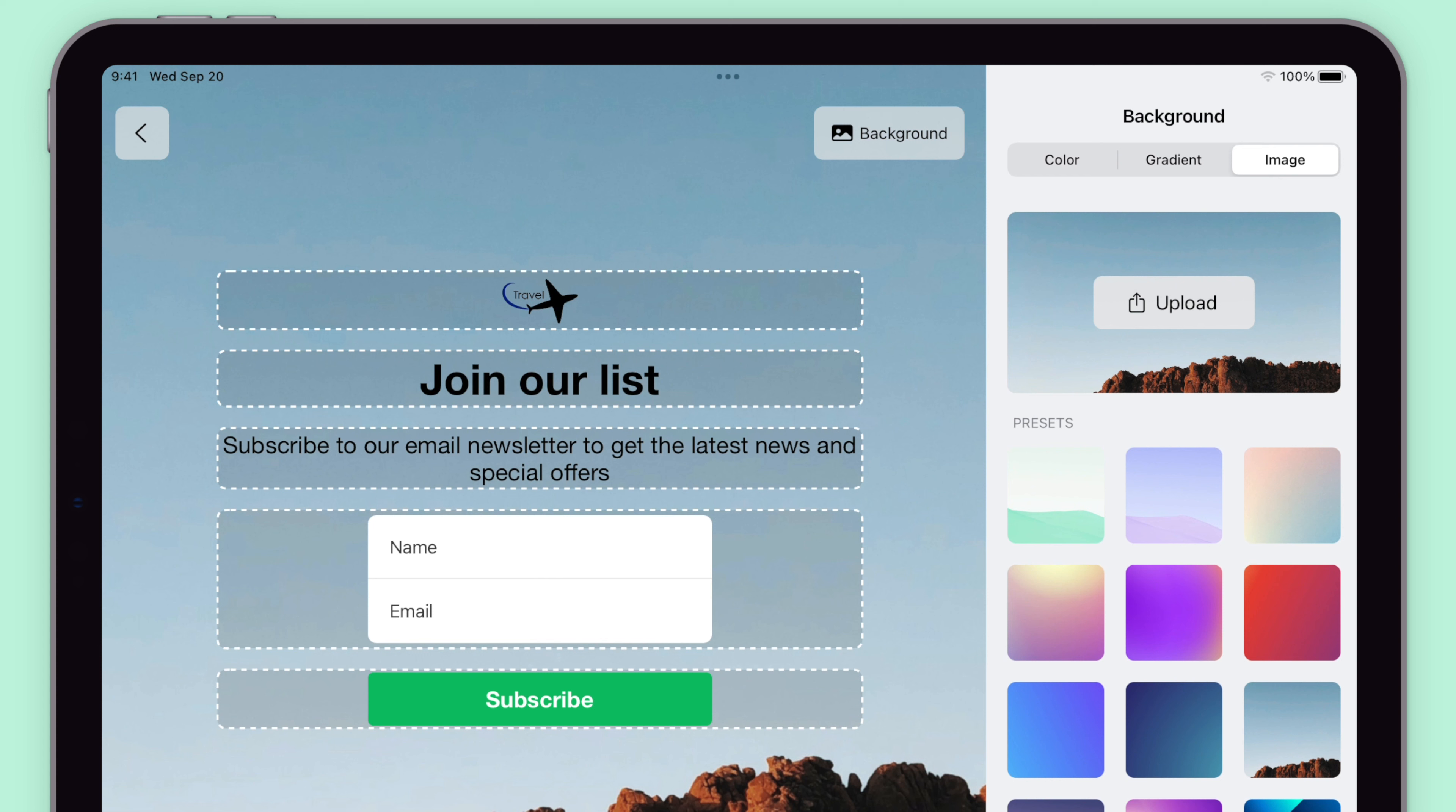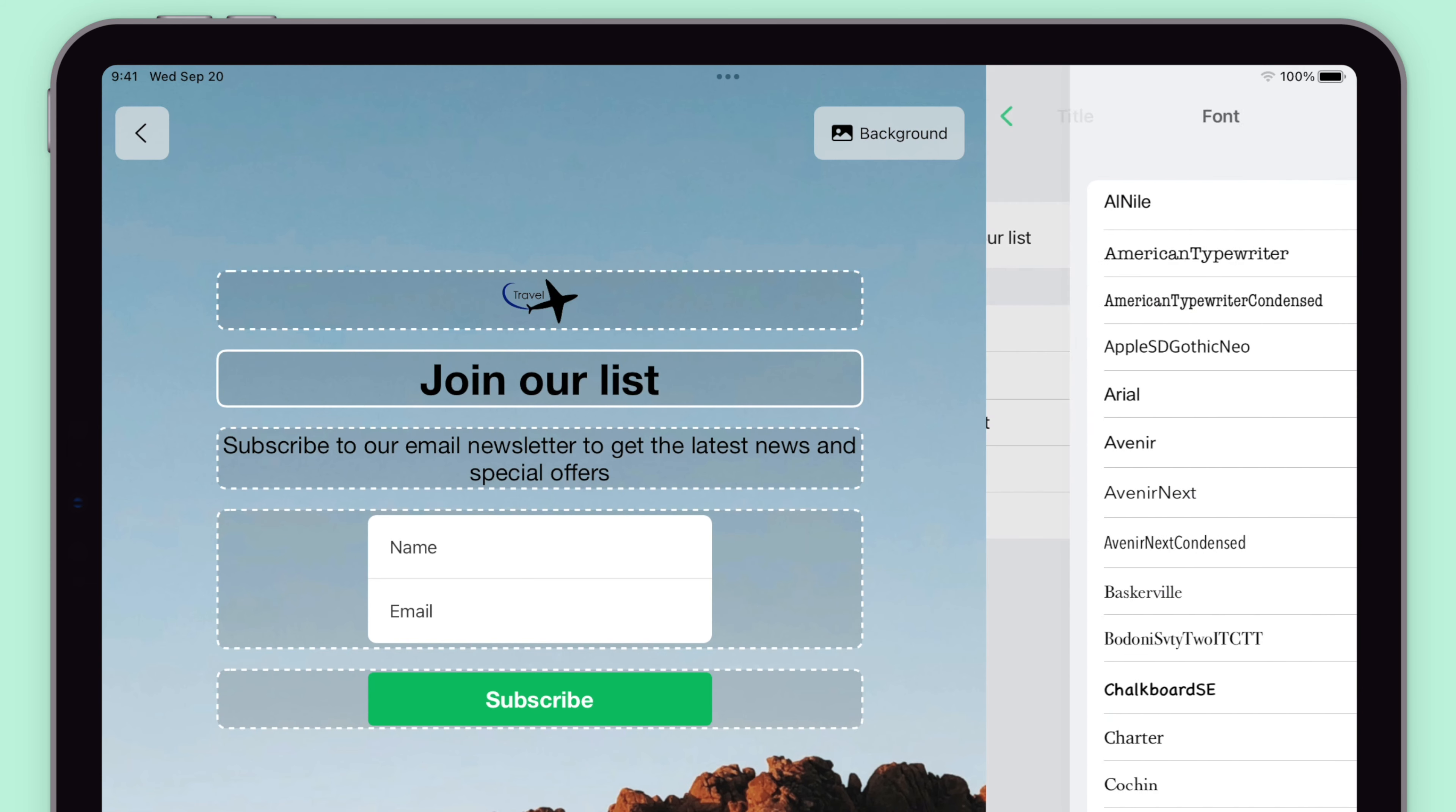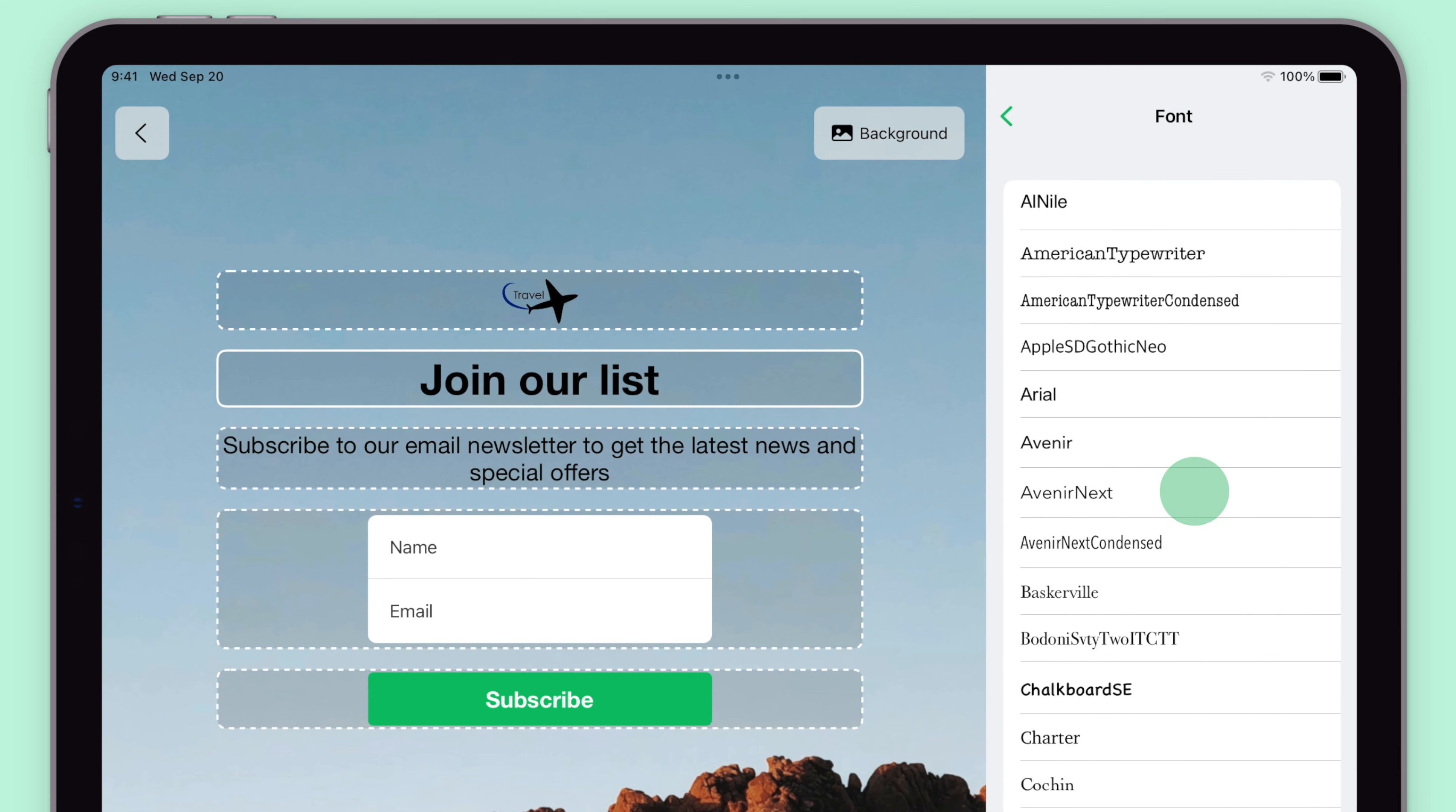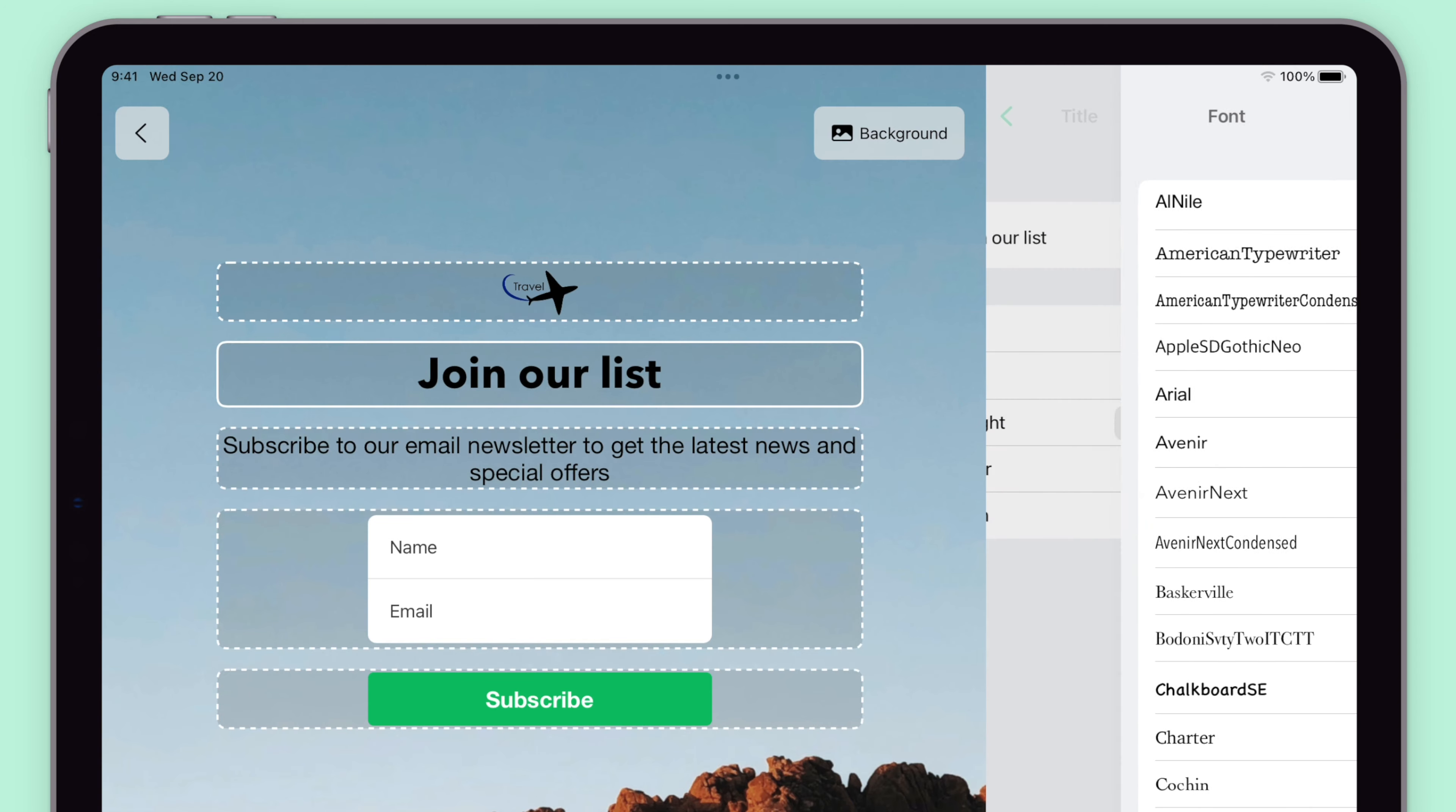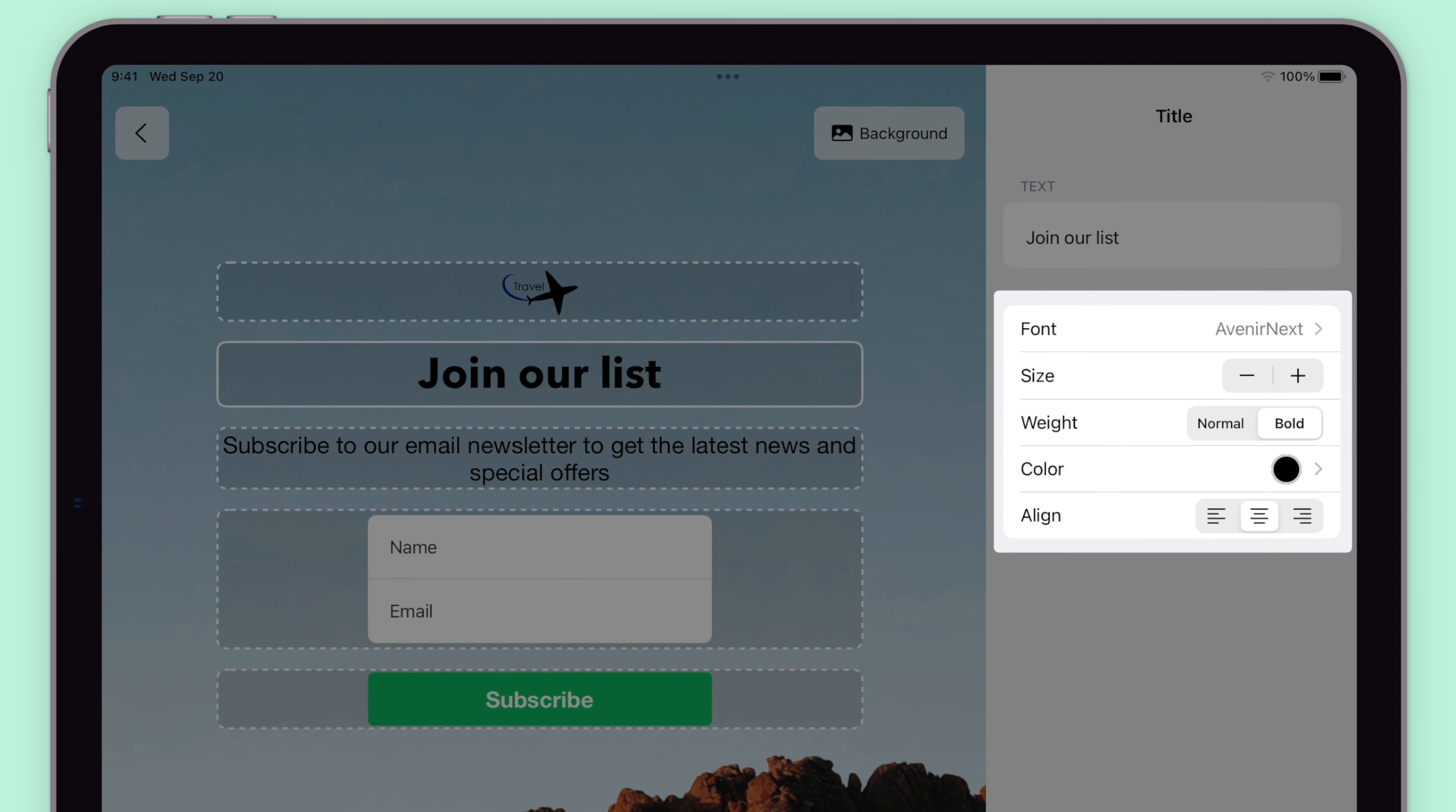To change the font, click on a text object and choose the font from the menu on the right-hand side. And then you can modify the weight, size, color, and alignment.